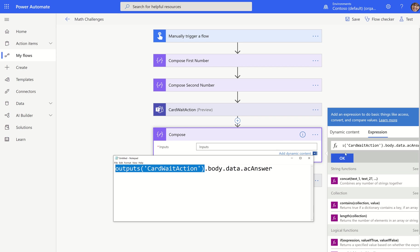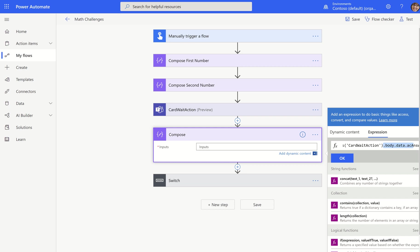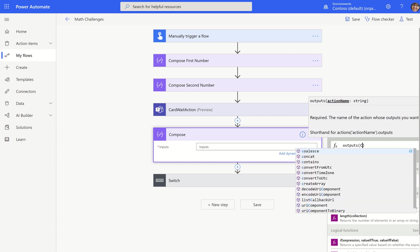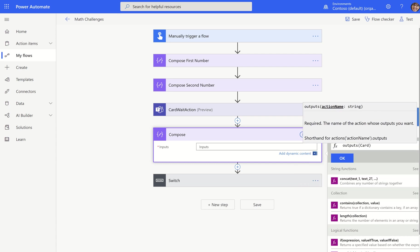So I'm going to click over here in expression, and I'm just going to paste a formula that I'm also going to show you. Basically every action has a set of outputs, right? So whenever you choose outputs and then the name of an action above, you automatically get the whole body of that thing.